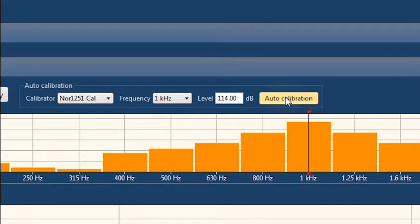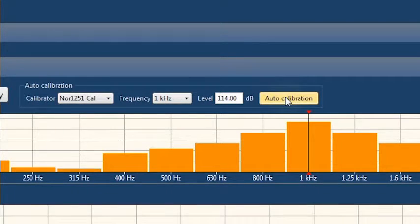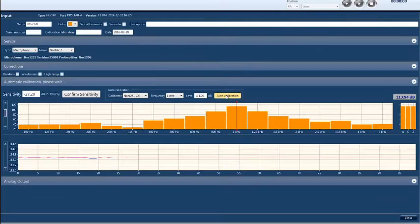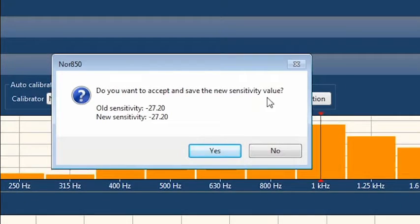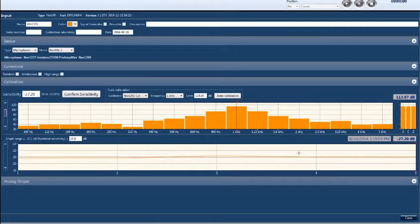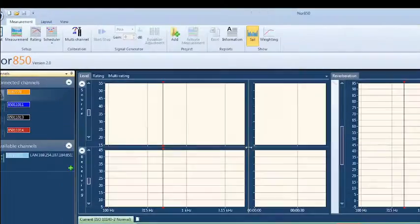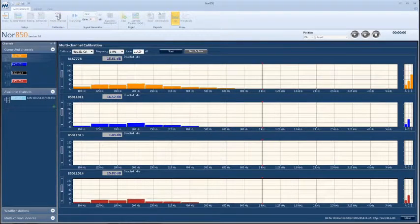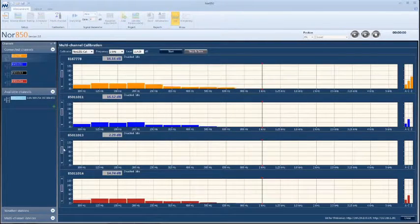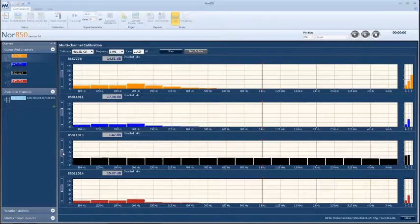The auto calibration feature automatically detects the reference tone and adjusts the sensitivity accordingly. The multi-channel calibration feature is useful for automatic calibration of several channels, one after the other, as the calibrator is attached to each sensor.